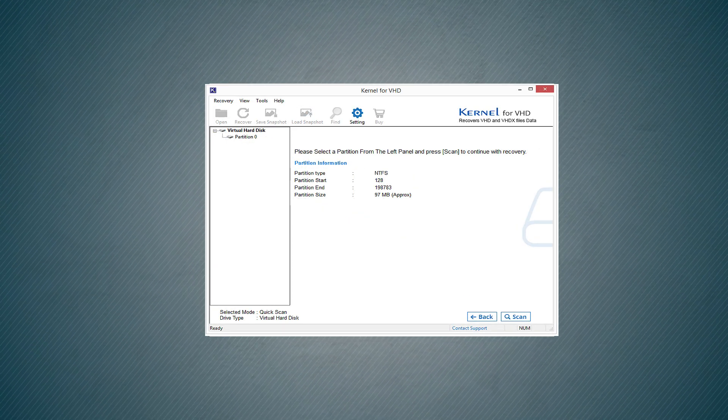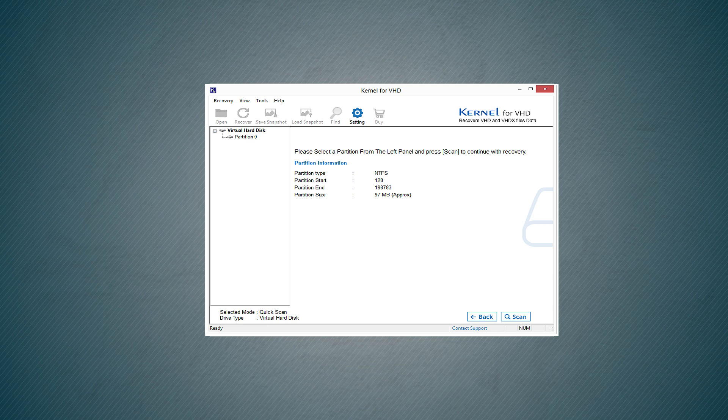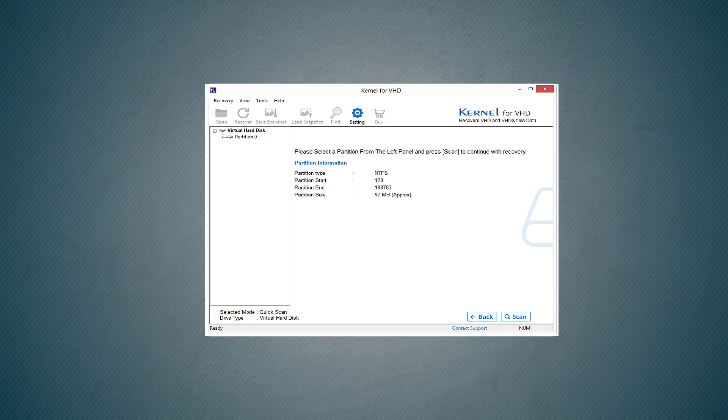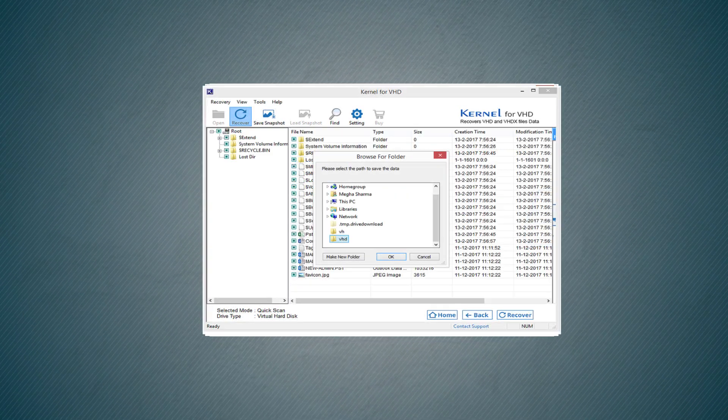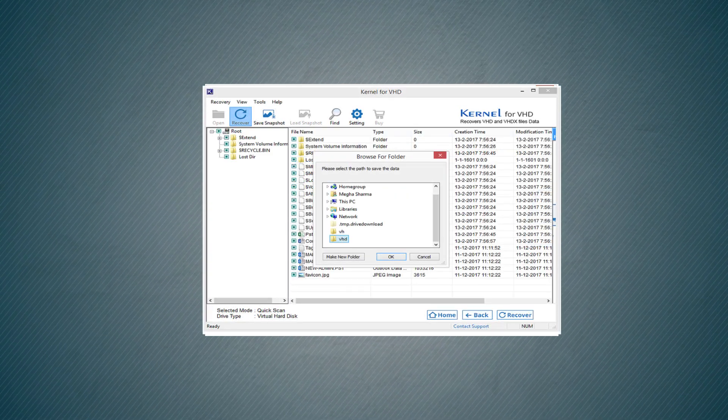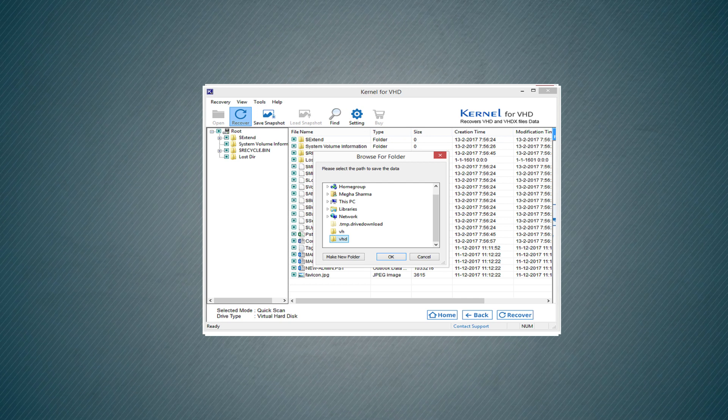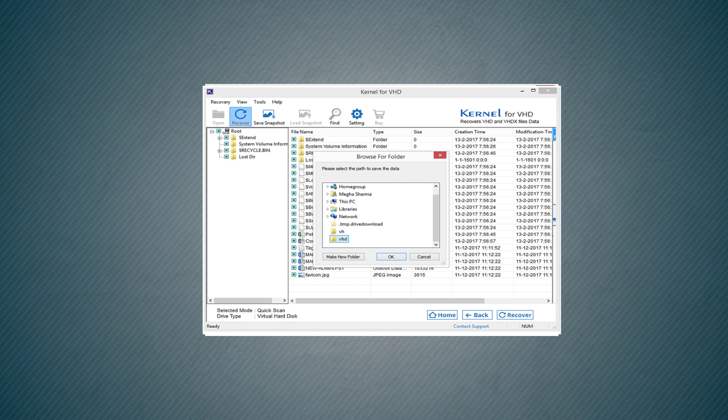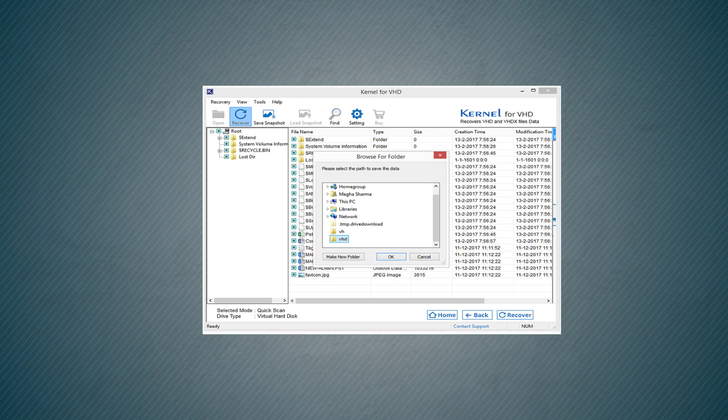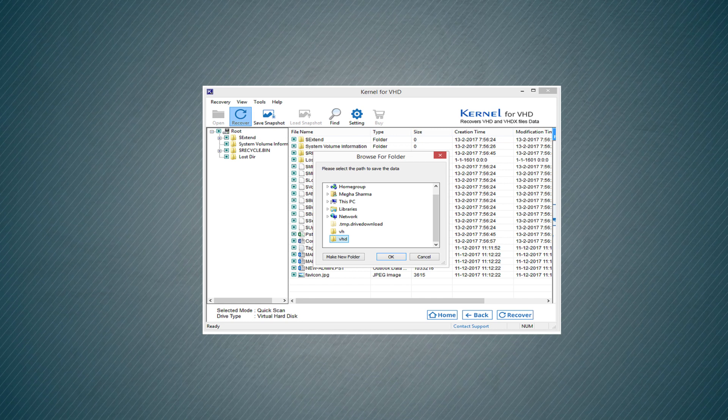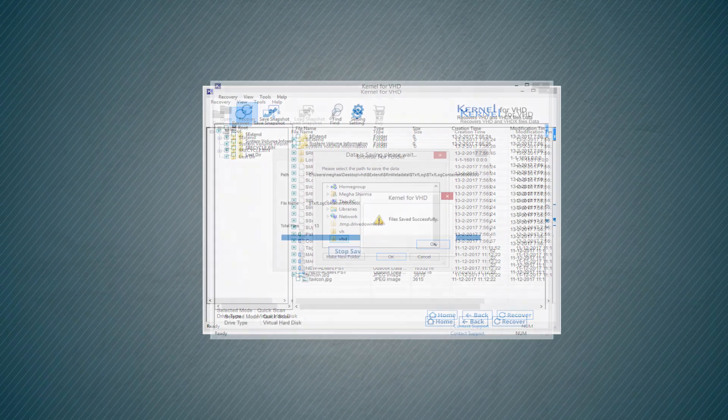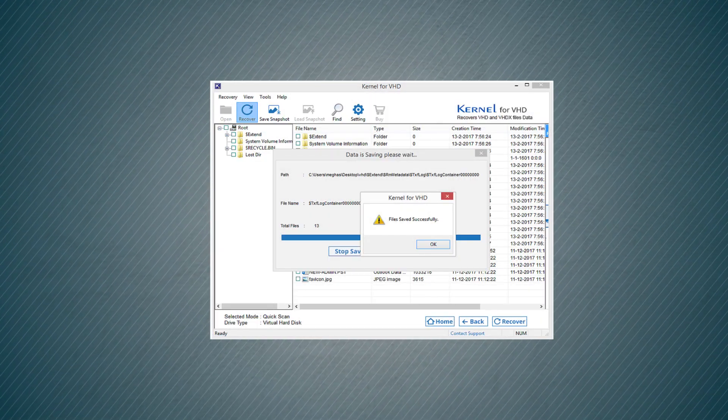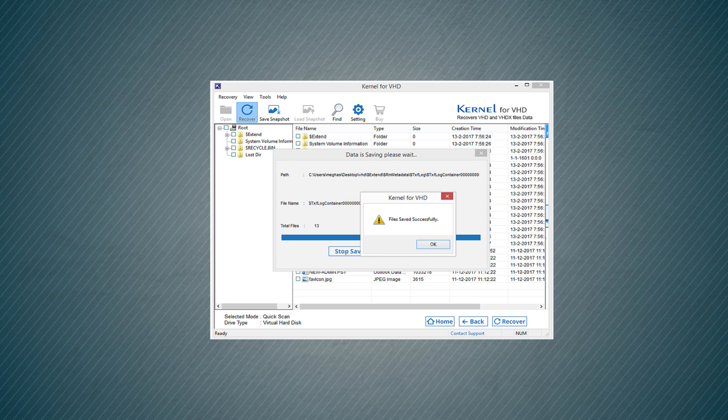Select the partition for recovery. Then click Scan. After scanning the partition, the software will show you its content. Then you can click the Recover option and save the data in any folder on your computer. Click OK. The files are saved successfully.